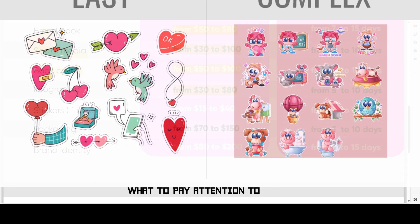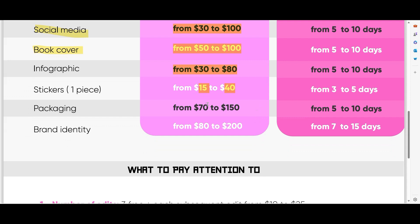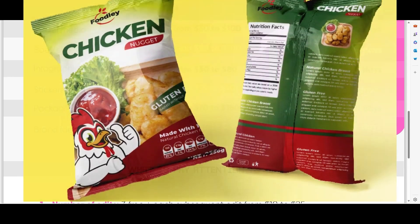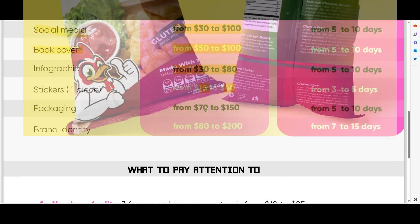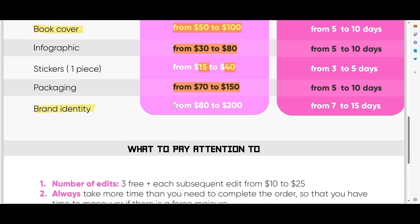Stickers — as always, price depends on complexity, ranging from $40 to $50 per piece. Packaging design always includes illustration and typography work, and the price is shown accordingly. Brand identity here includes an easy logotype, business card, and brand book — if it's not very complex, the price is lower; if more complex, the price is higher.